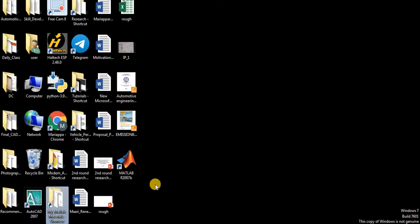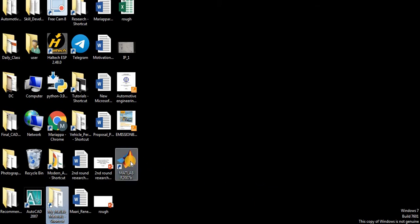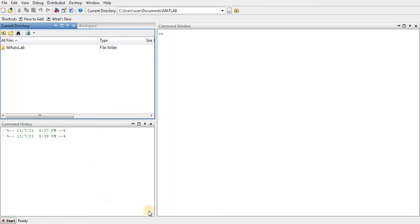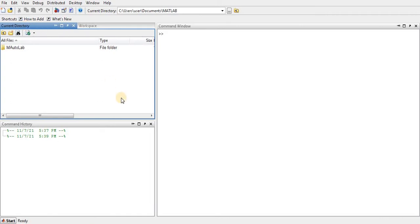Let me open MATLAB by using the desktop shortcut icon. Just like any software, you can double-click it and it will open. I already opened the software here, so this is the default appearance of MATLAB.